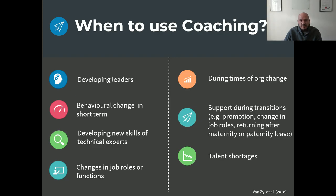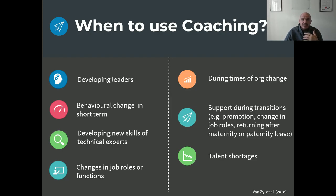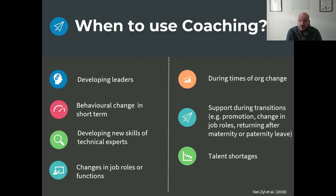We utilize it when we want to change behaviors in the short term. Therapy, for example, is a long-term approach trying to solve underlying issues — because if we solve those, we change our thoughts and then our behavior. Coaching is very behavior-oriented; we want to change behavior in the short term. We also use it to help specialists develop more technical capabilities. It helps when people change job roles — say, you were a specialist and now you're becoming a manager — to help you transition between those two totally different jobs.